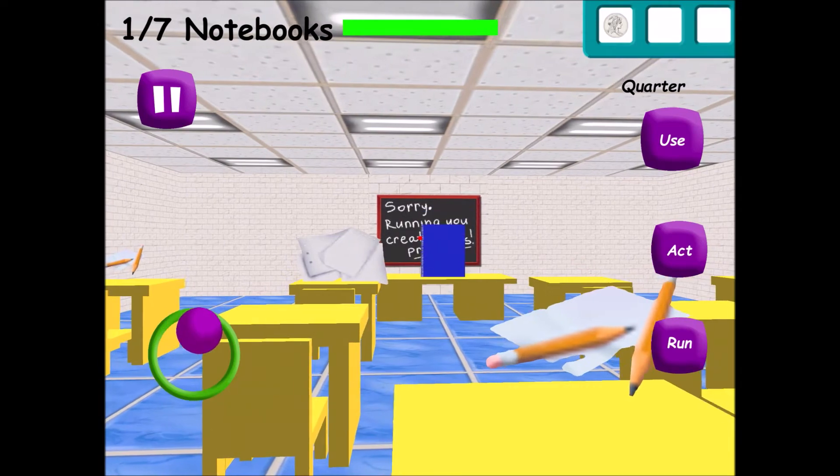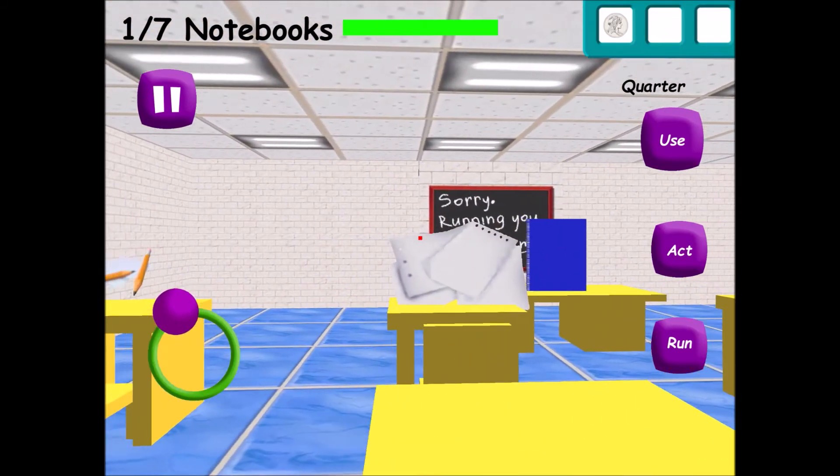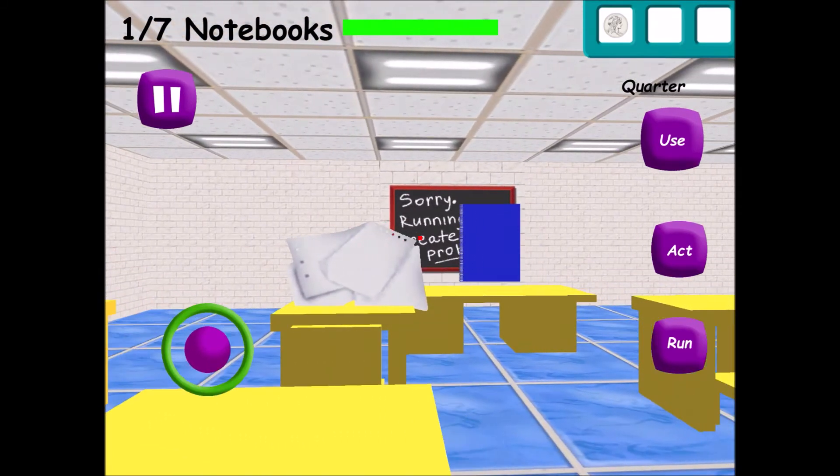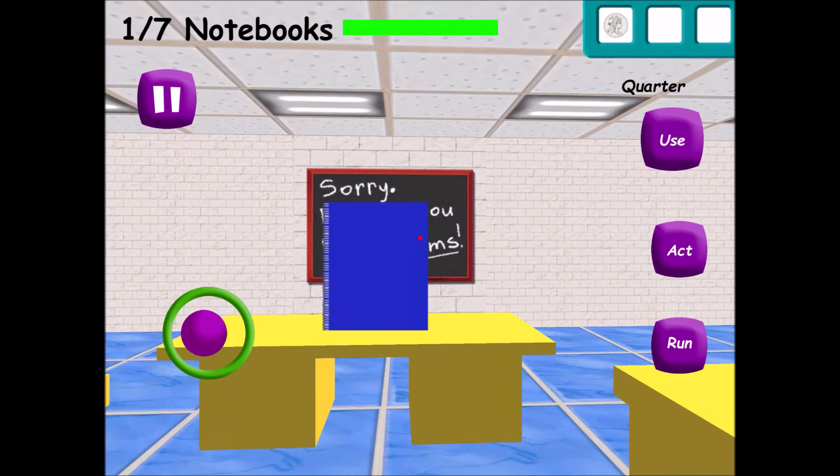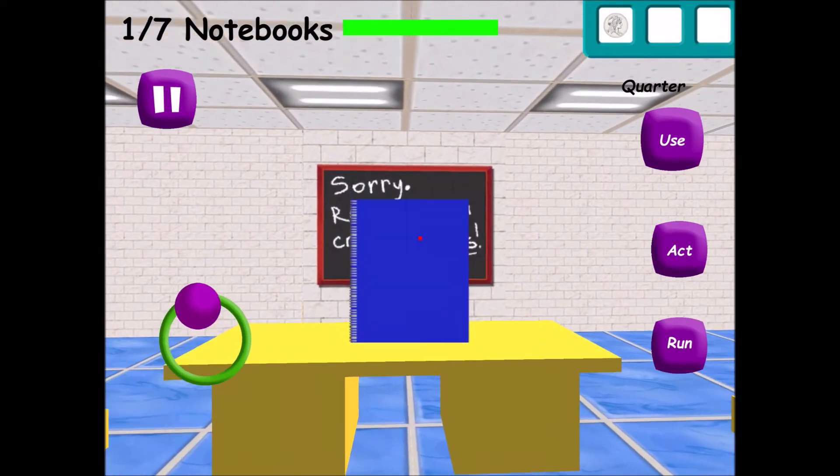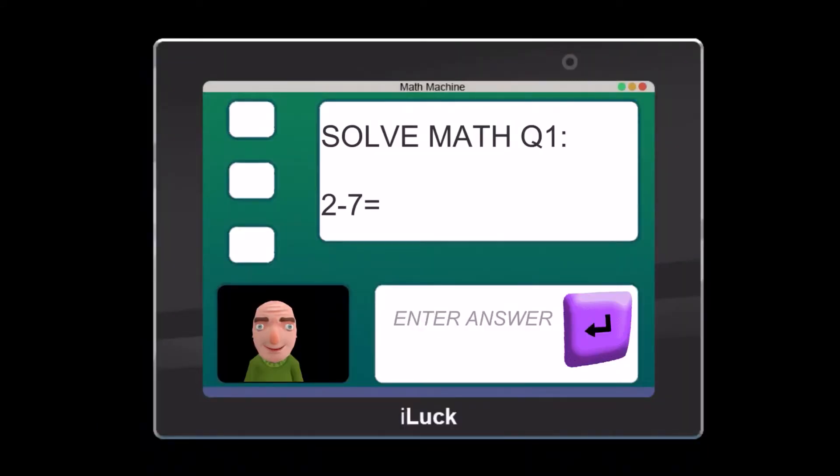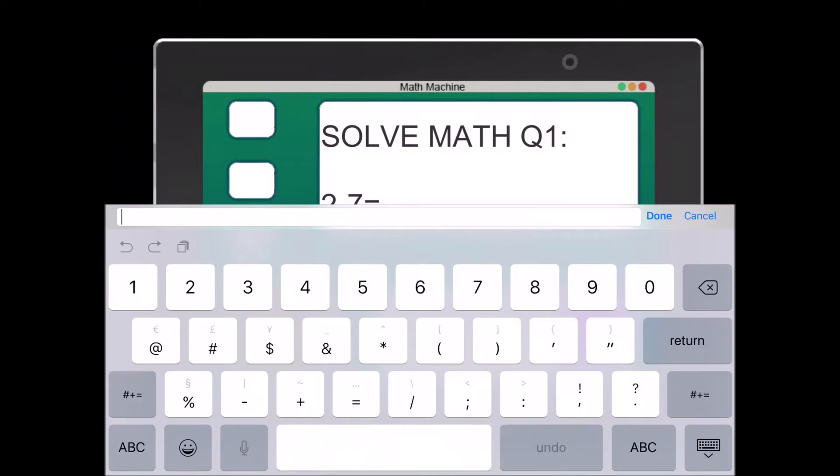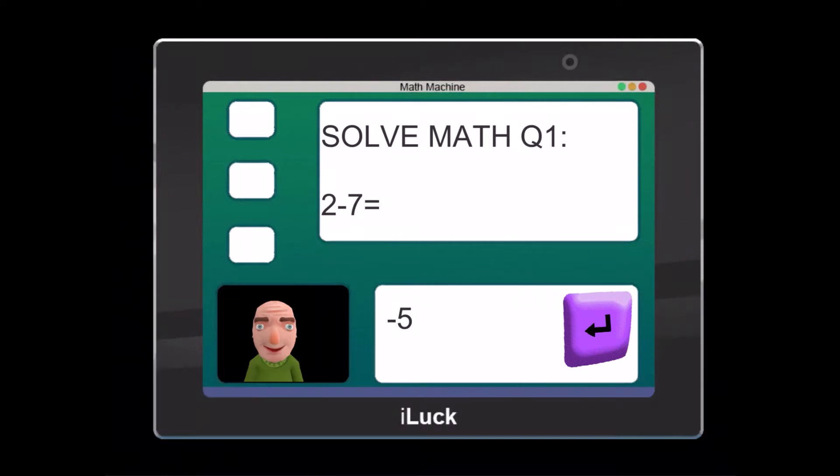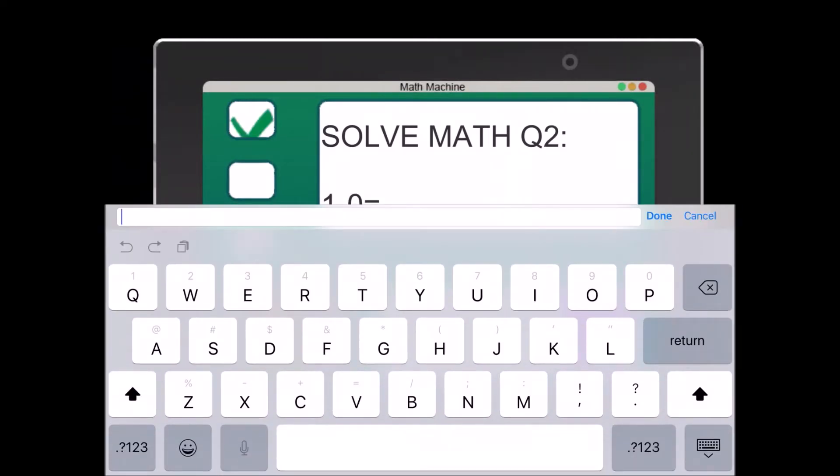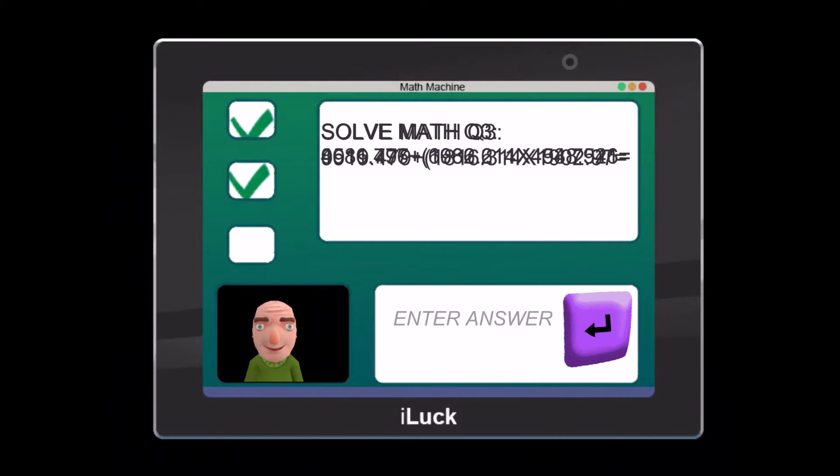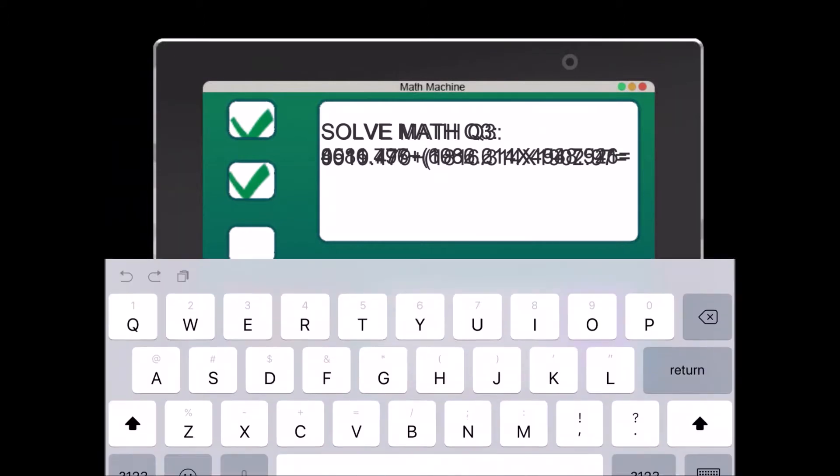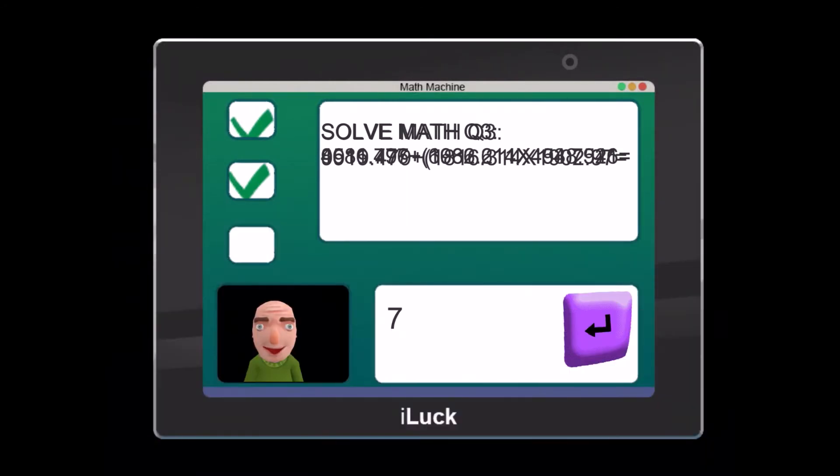Now it's time for everybody's favorite subject, math. Answer the three questions correctly, then you might get one. Problem two... what? Great job! That's right. Problem three... plus... times...